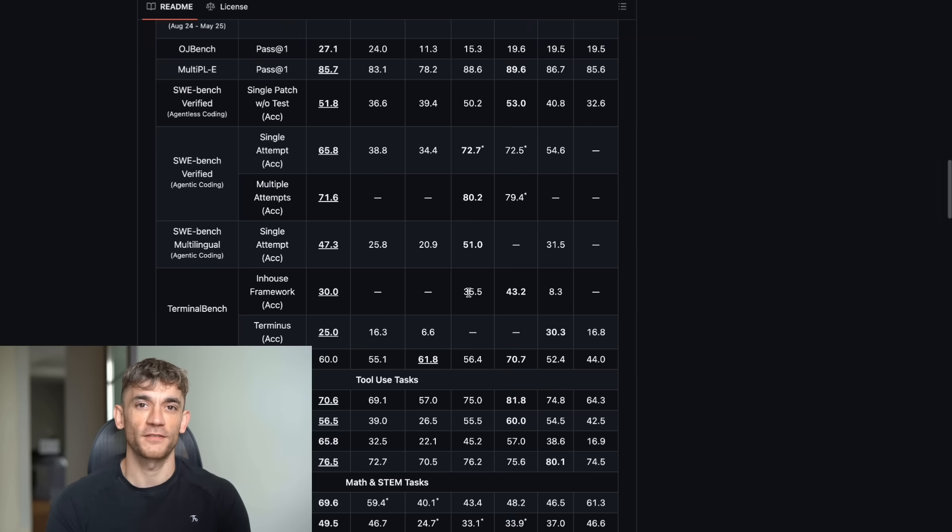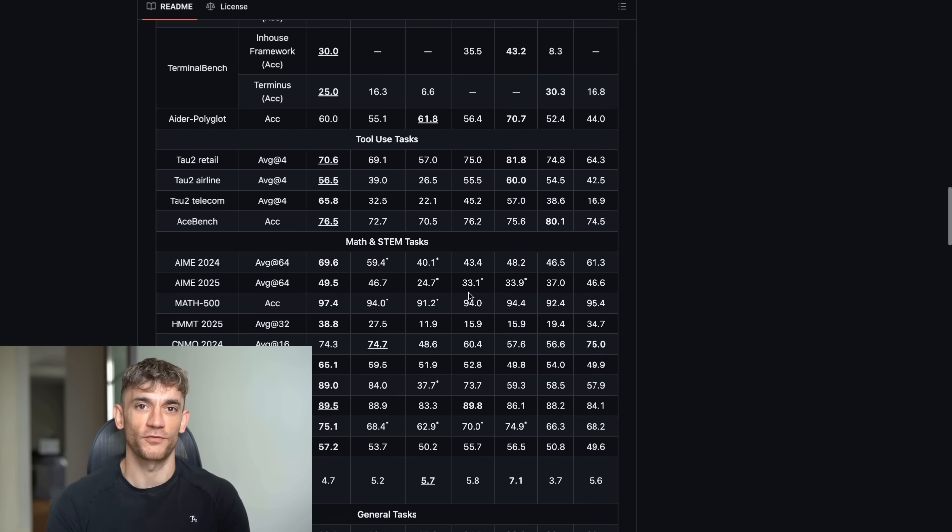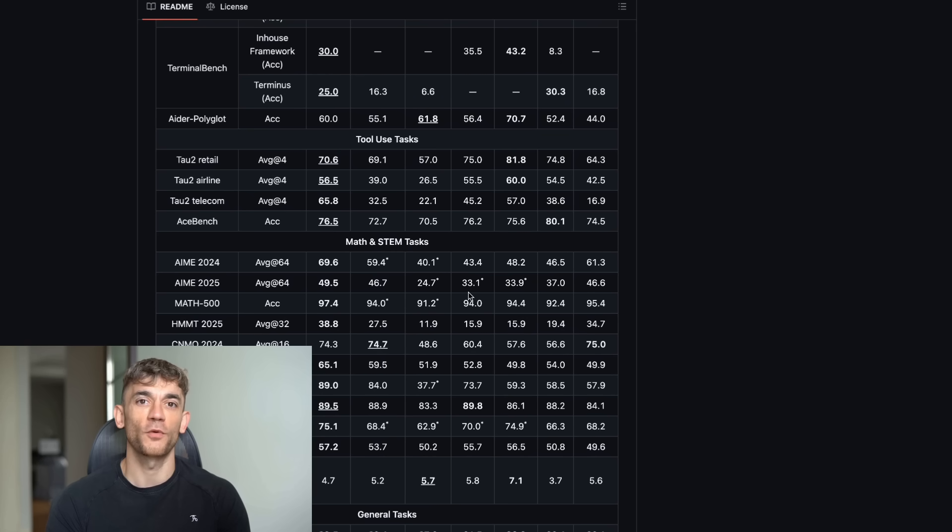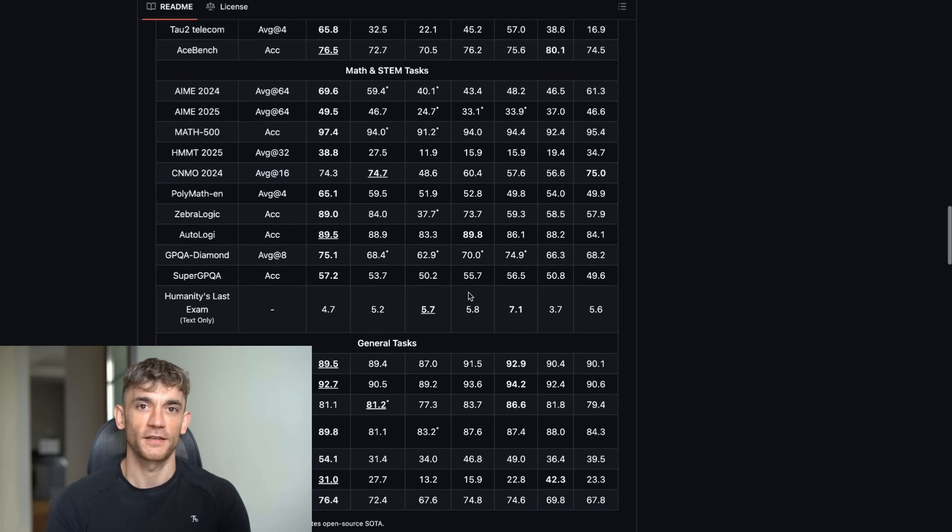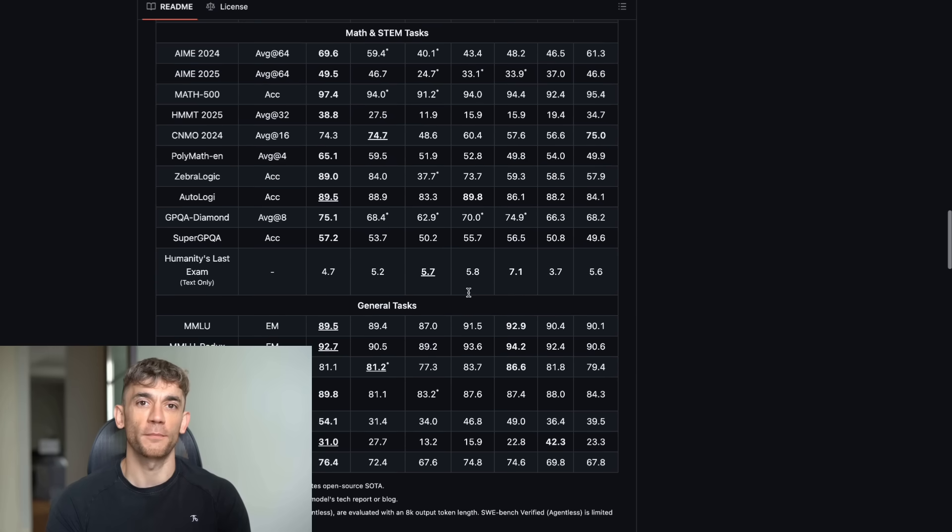But here's what makes this even crazier. It scored 97.4% on Math 500 compared to GPT-4.1's 92.4%. This model is not just good at coding, it's brilliant at math and reasoning too.